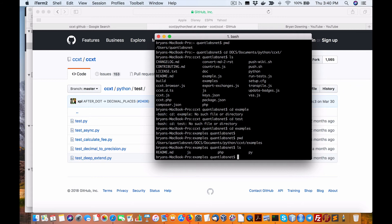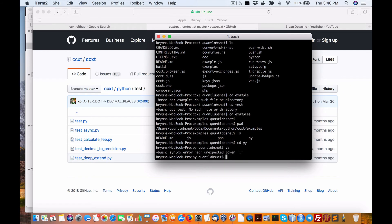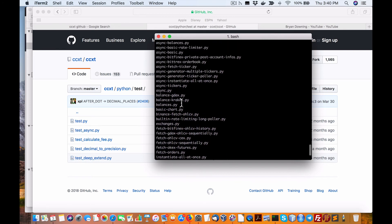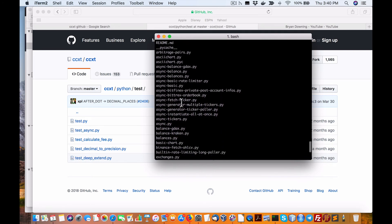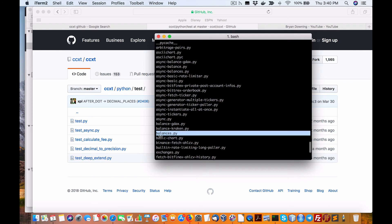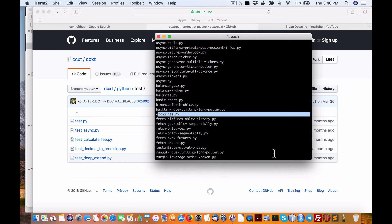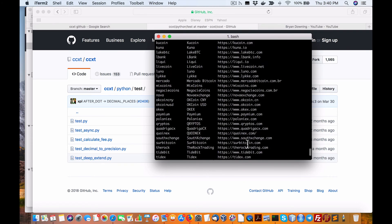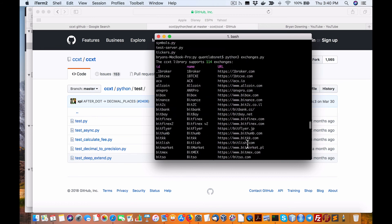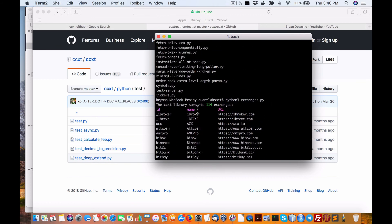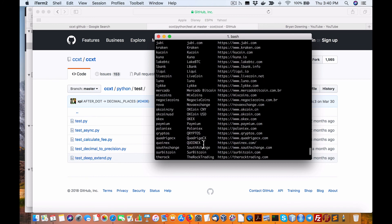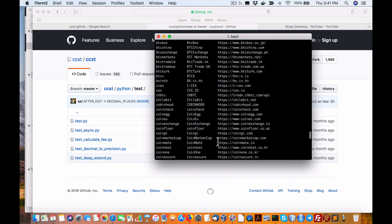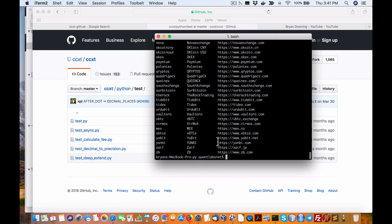So we are now in the examples directory. We want Python, and we'll just try out one of these — no idea which one will work. We'll just try that one, so we'll go: python3 exchanges. Here you go — so these are all the exchanges it can talk to. So this is installed and it is working: 114 exchanges available. I'm showing you multiple instances of using CCXT.